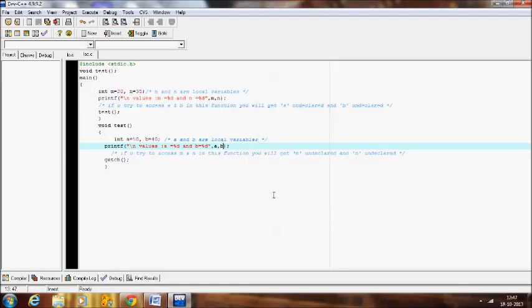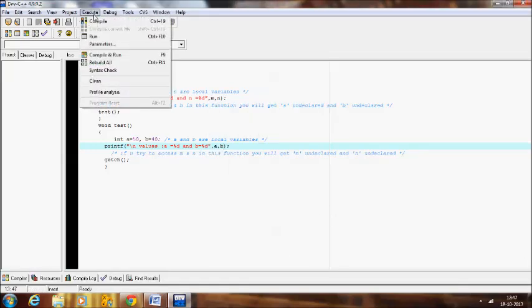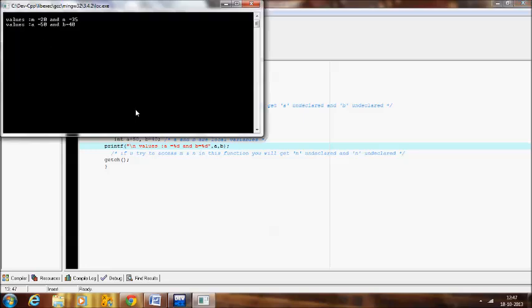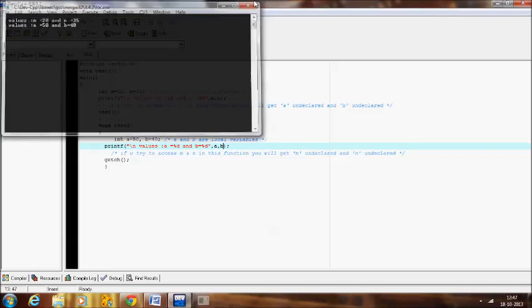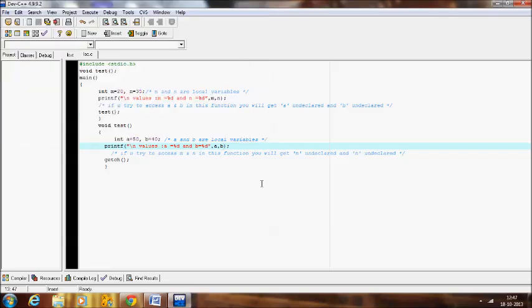No errors are found now and it will show the correct output. Hope you understand local variables in this class. In the next video I will explain the next type — global variable. Until then, bye.